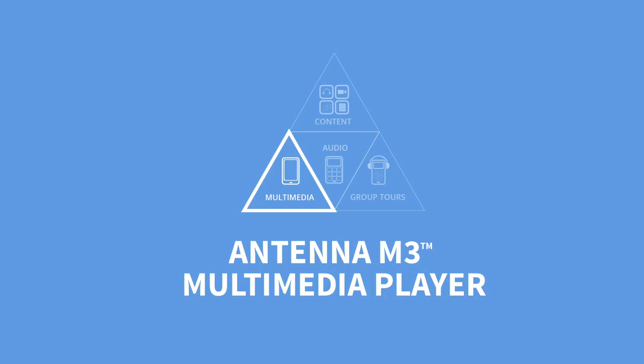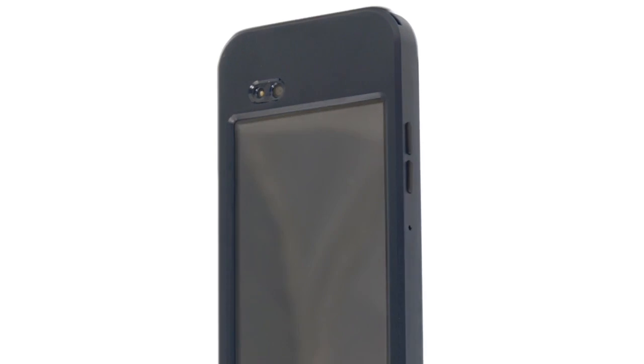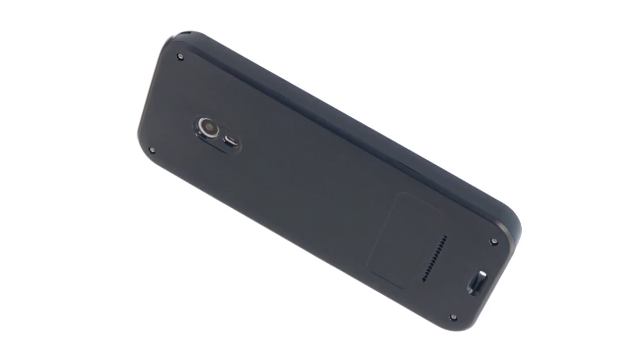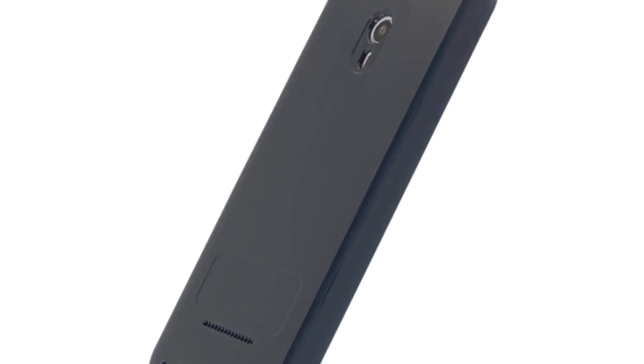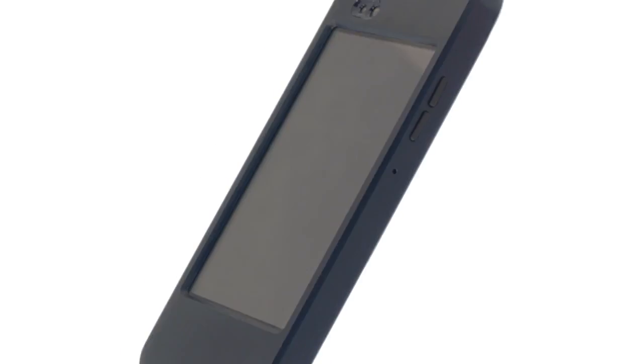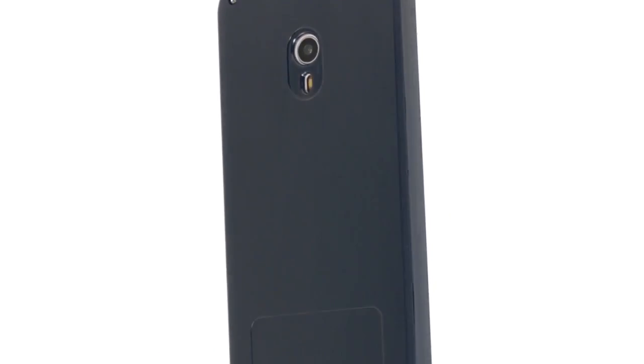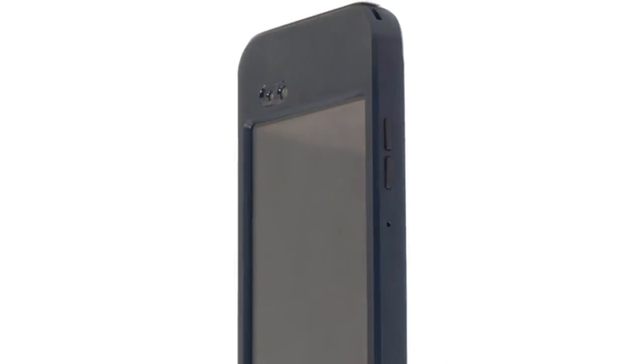The M3 is Antenna's multimedia player. It's got long battery life, a bright screen, it's based on the Android operating system, and it was designed for reliability. It's robust, and it's designed for multiple uses, or heavy uses.